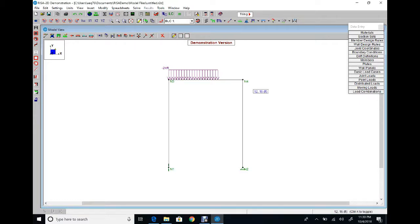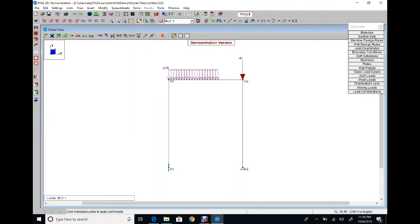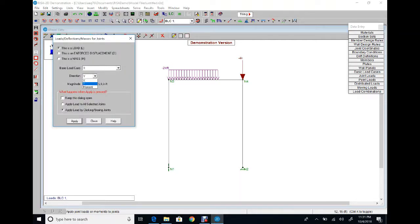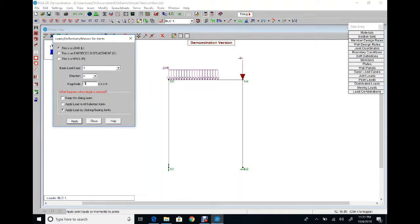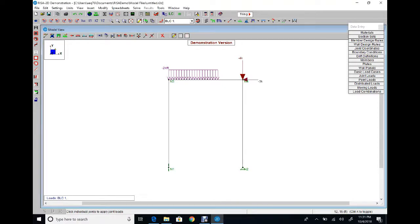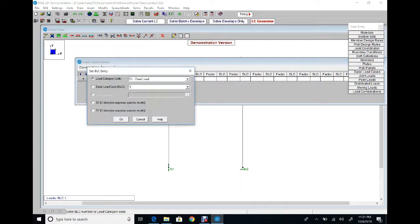At the joint node we have two concentrated loads. Insert Joint Load in Y direction, magnitude negative 4. Click the node. One more: Insert Joint Load in X direction, magnitude negative 3. Remember for this joint: vertical load in negative Y and horizontal force in negative X. Apply and click. We have the concentrated horizontal force applied.